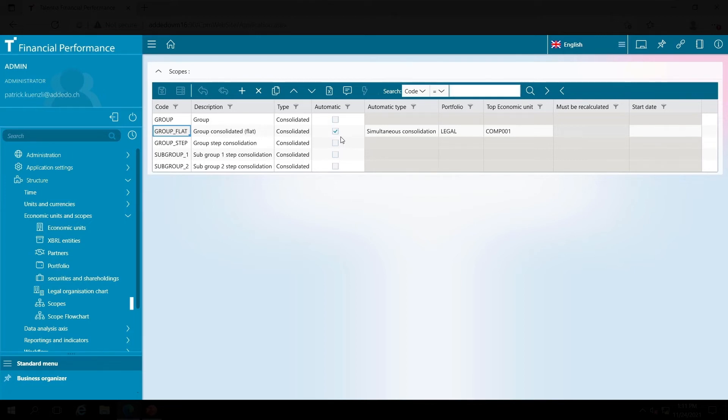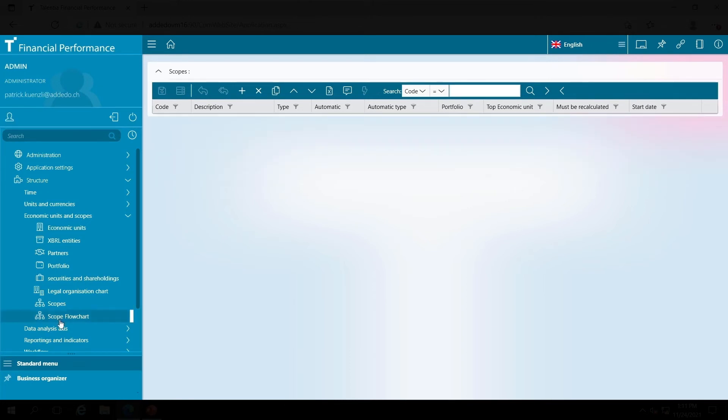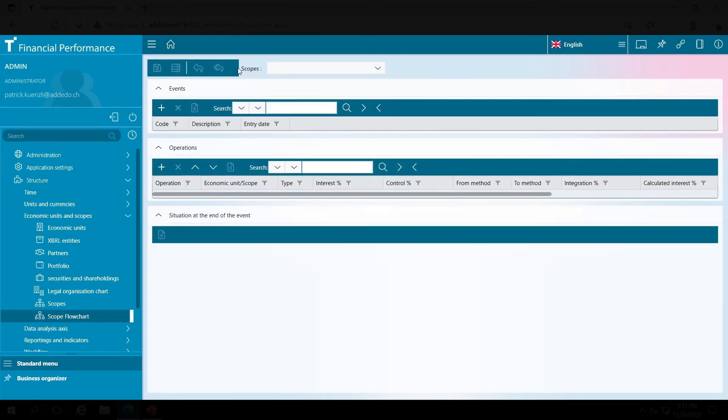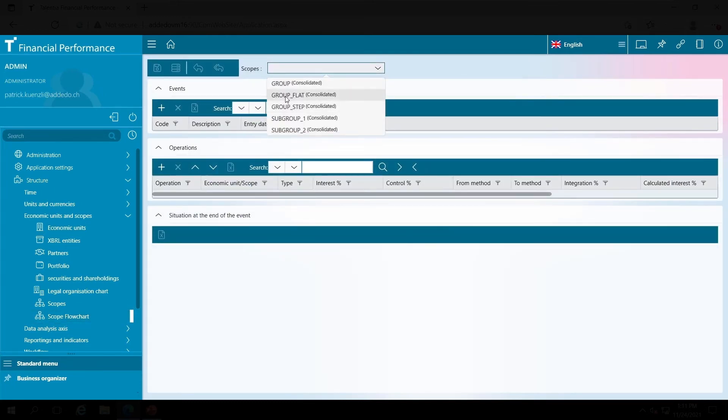Among certain other information, I define that my company one is the parent company of this group. With all this information, the consolidation group is now created automatically.